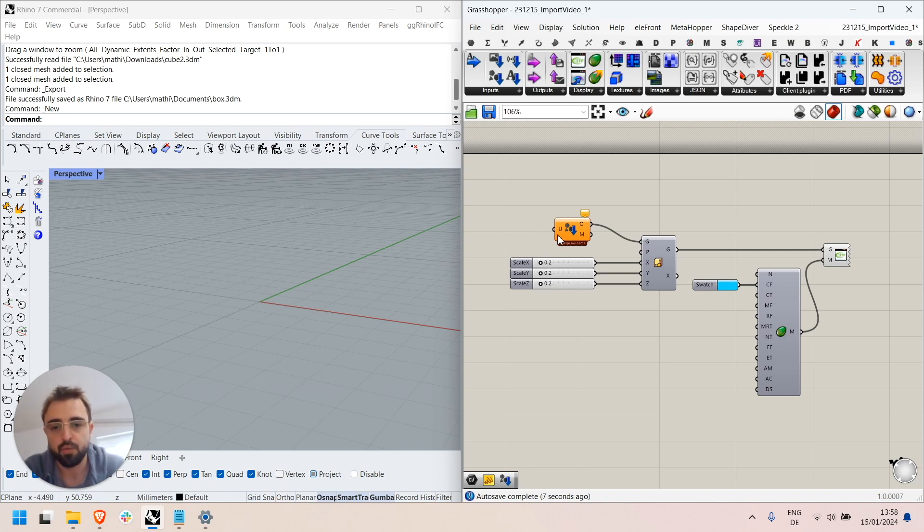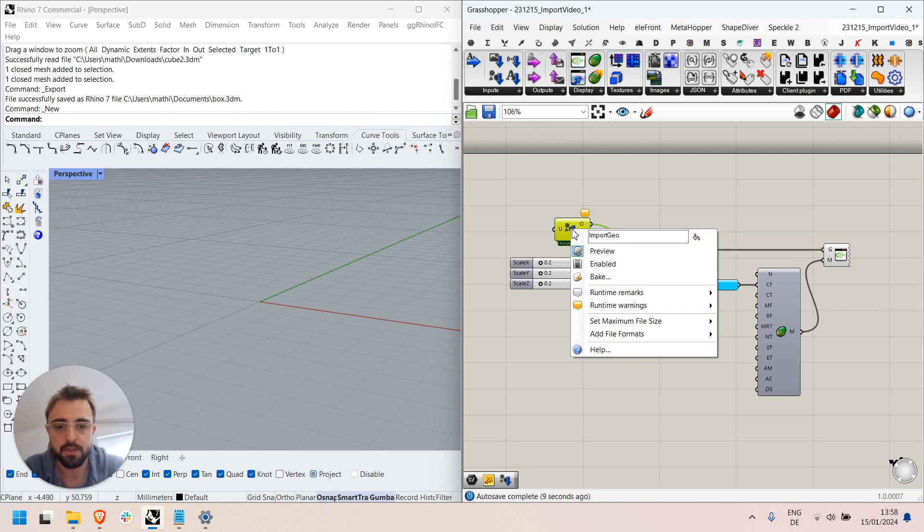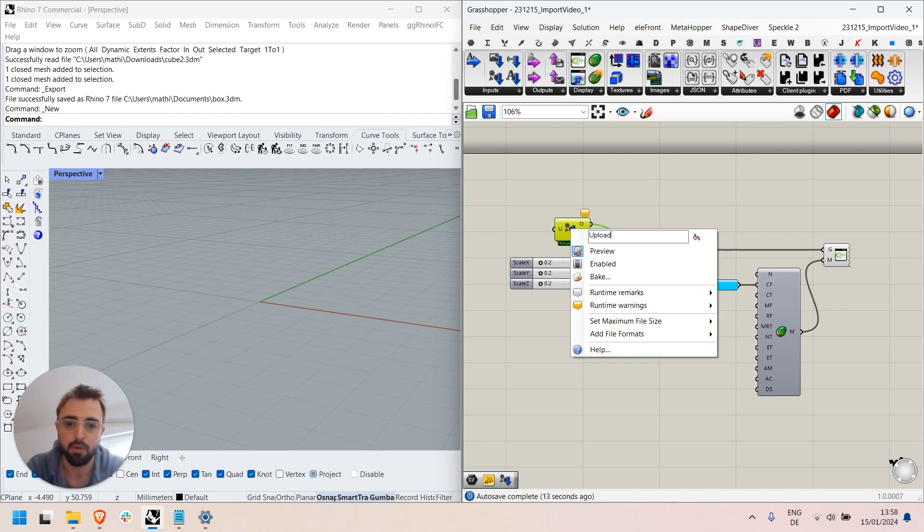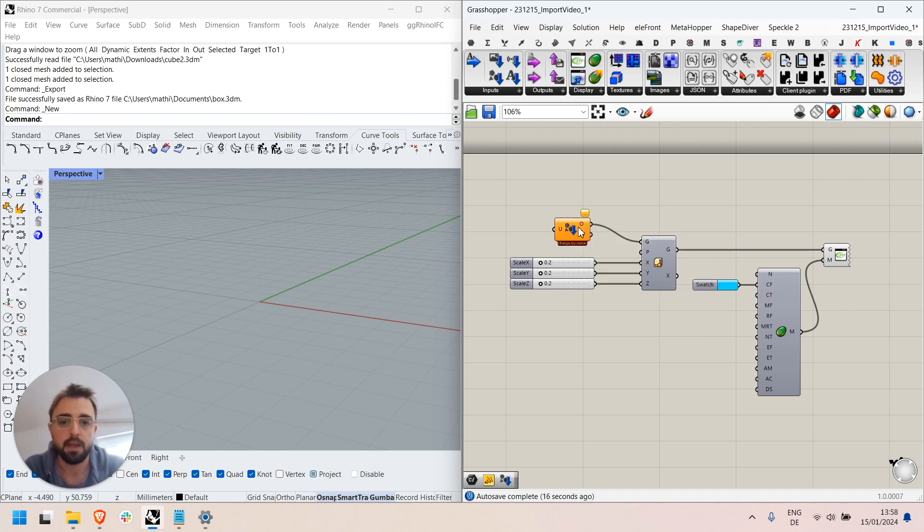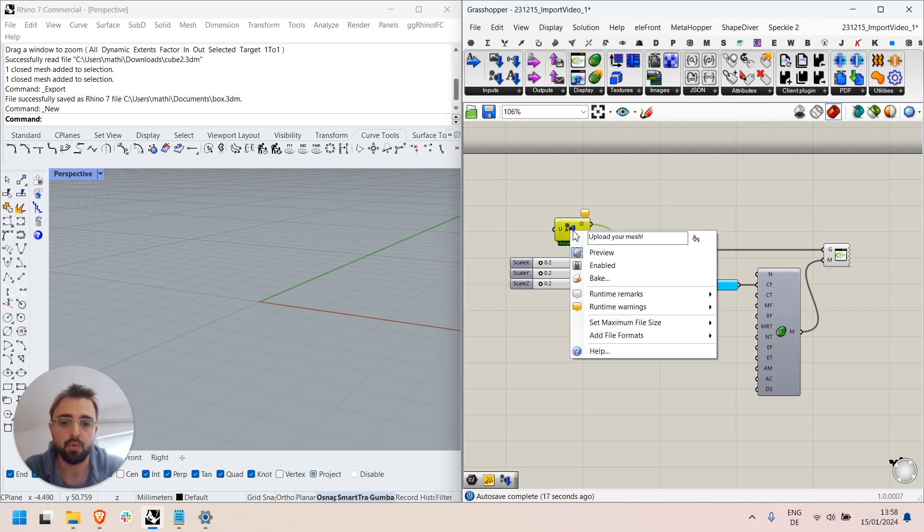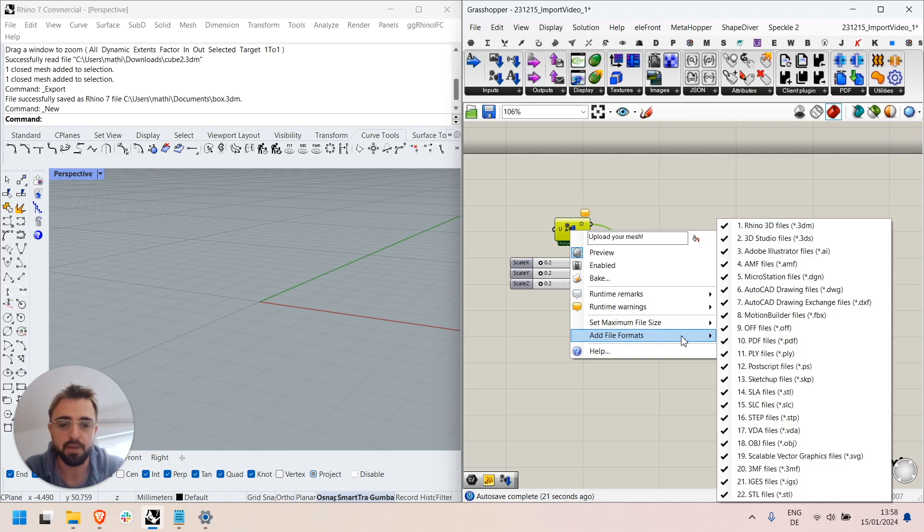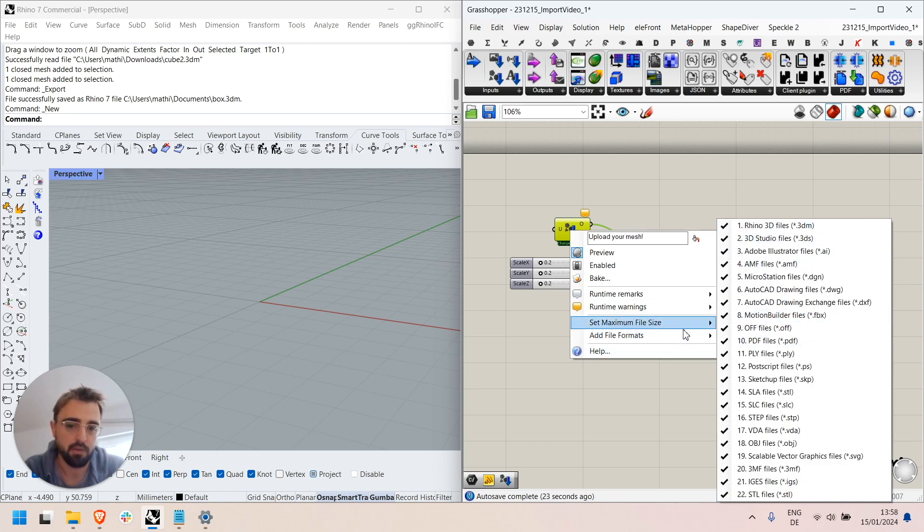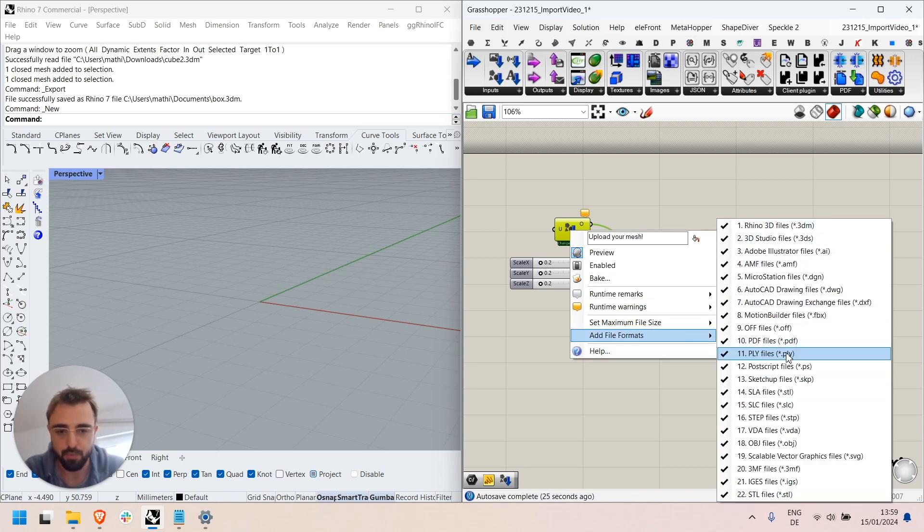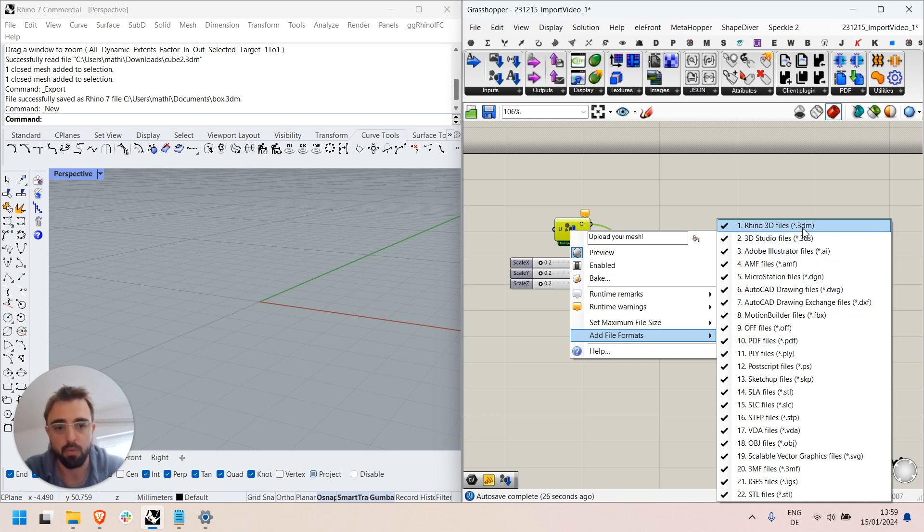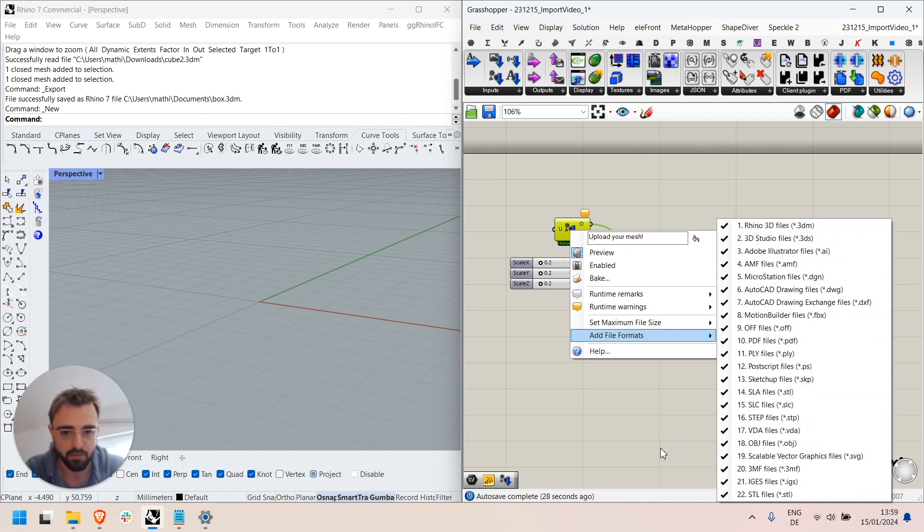Now, two notes. I can right click on the components and define a name for it which will be used online, for example upload your mesh, and I can also here define some properties in particular which file formats are allowed. By default here they're all allowed but I could only allow 3dm or obj for example.